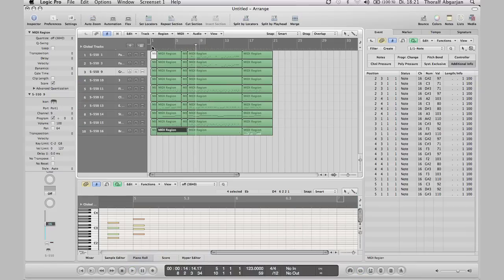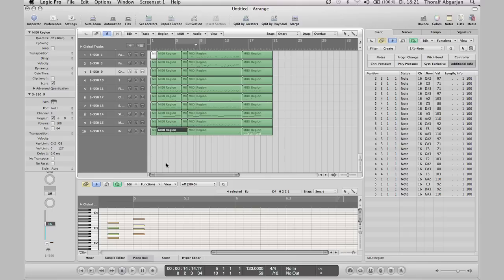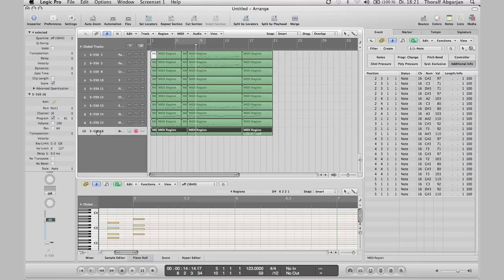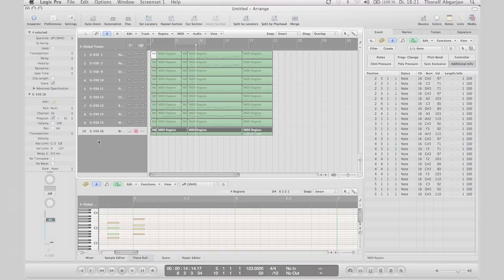The possibilities to arrange and rearrange are of course nearly unlimited. I would like to show you here the possibility to export the song as a MIDI file so that you can play back the song on your instrument. Export the song as MIDI file.